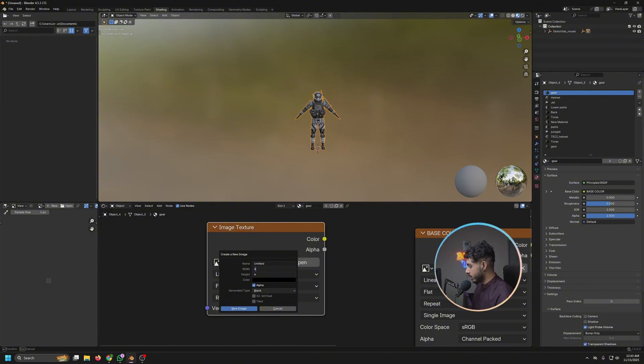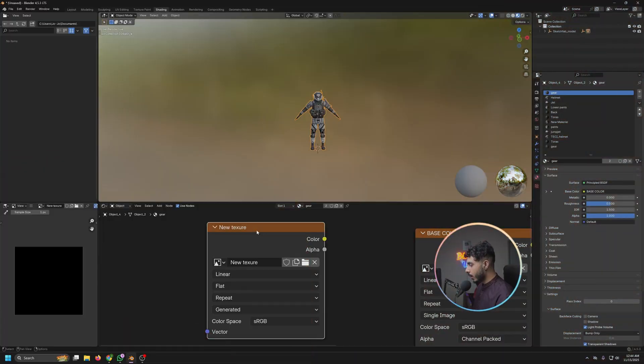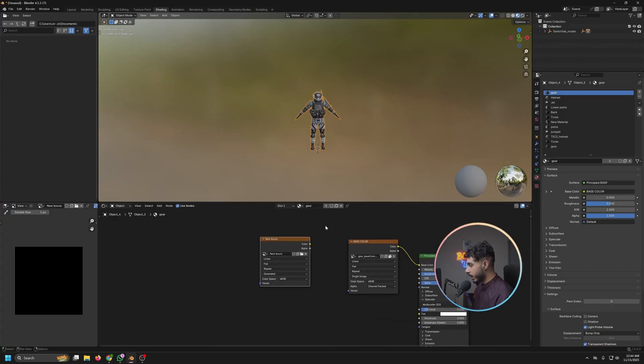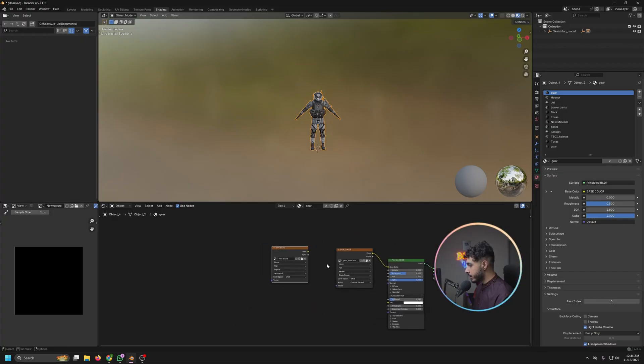So let's give it 4096 resolution and let's call it new texture. Okay, now what we have to do is make sure in all the nodes setup, only this texture is alone selected.